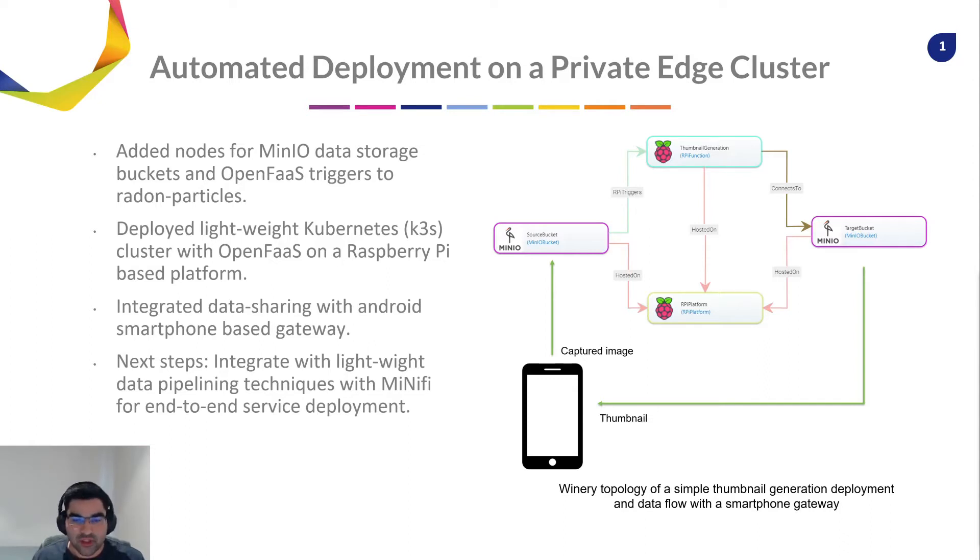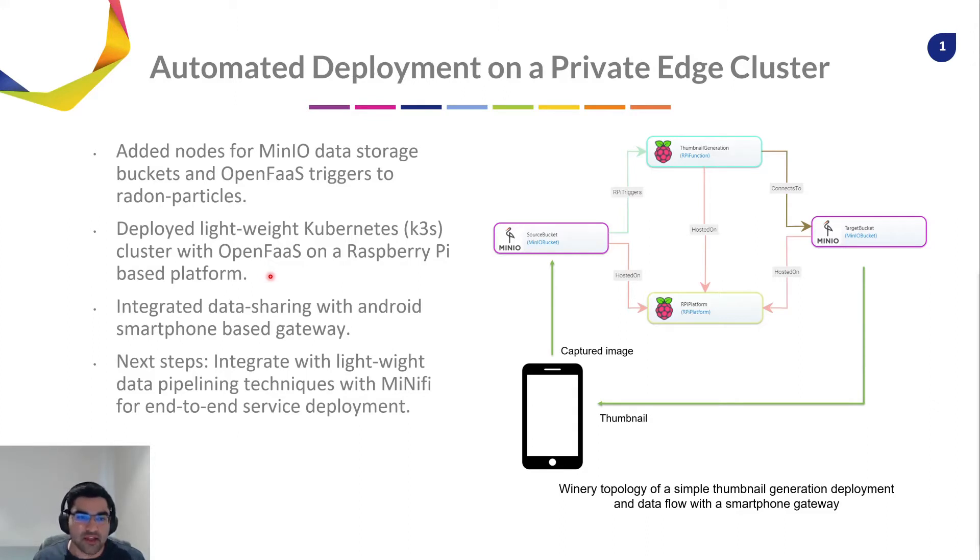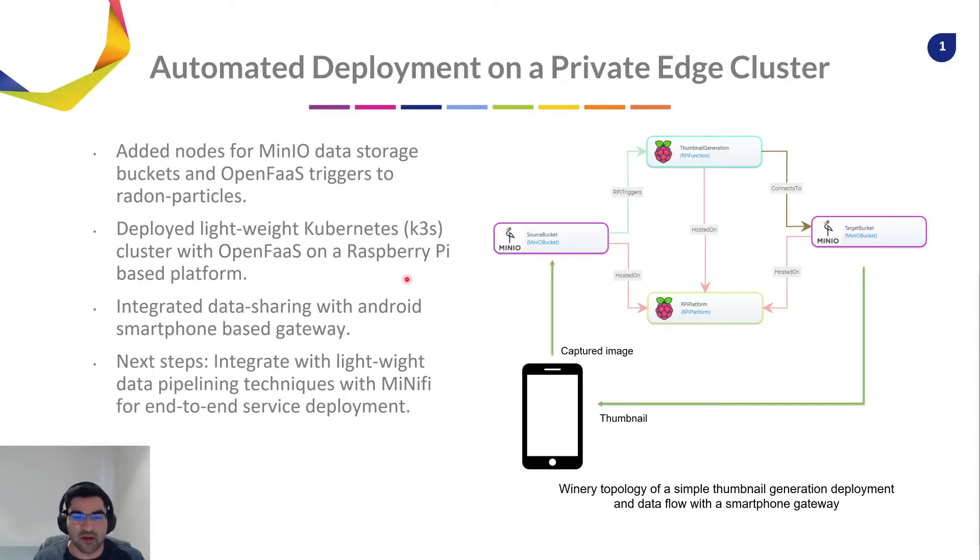To do this, we'll leverage an open source serverless platform, OpenFaaS, and we'll deploy it on a lightweight Kubernetes K3S cluster. And all of this would be hosted on a Raspberry Pi based environment.